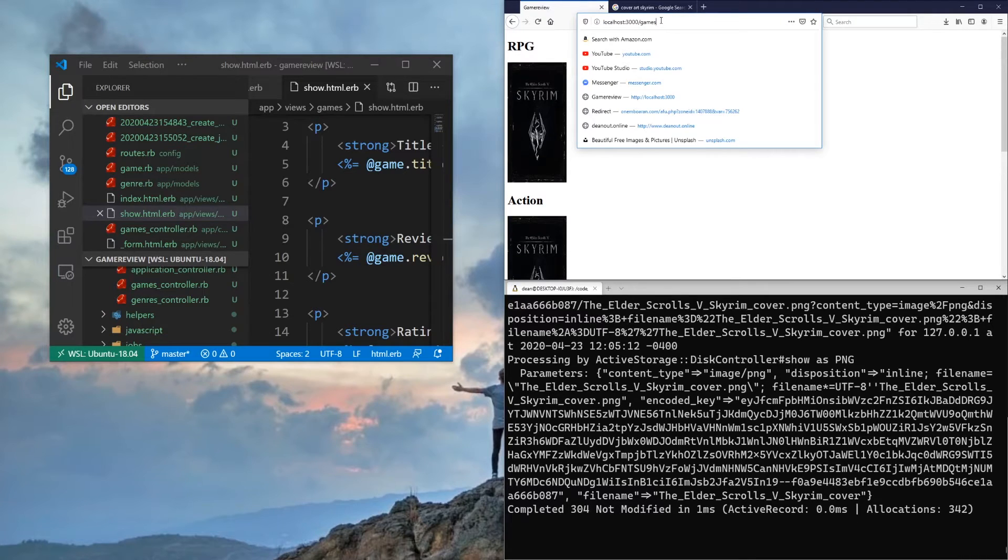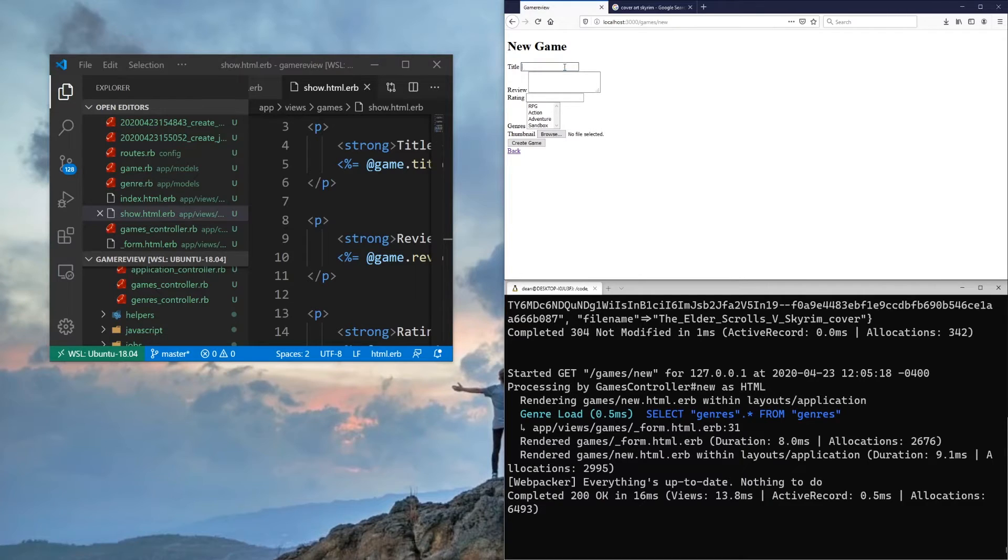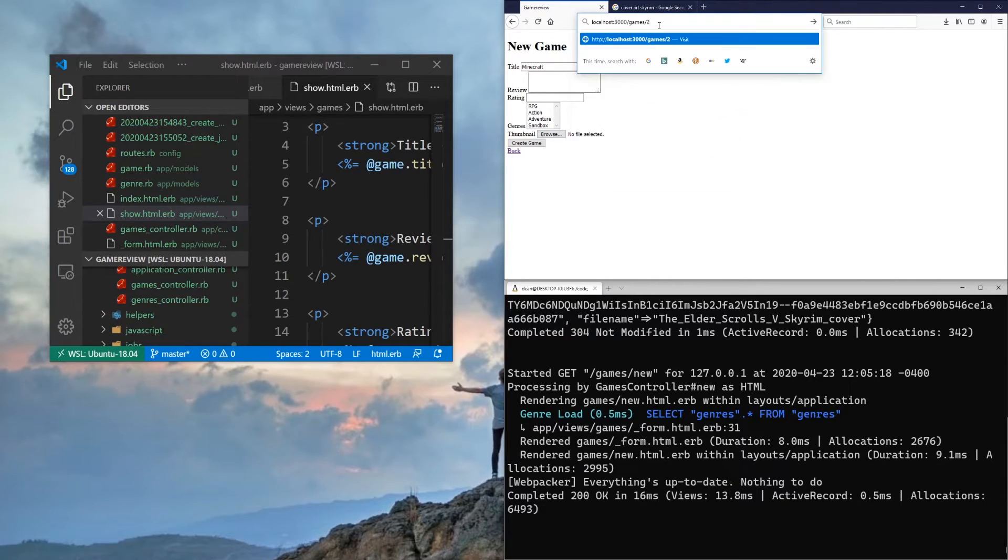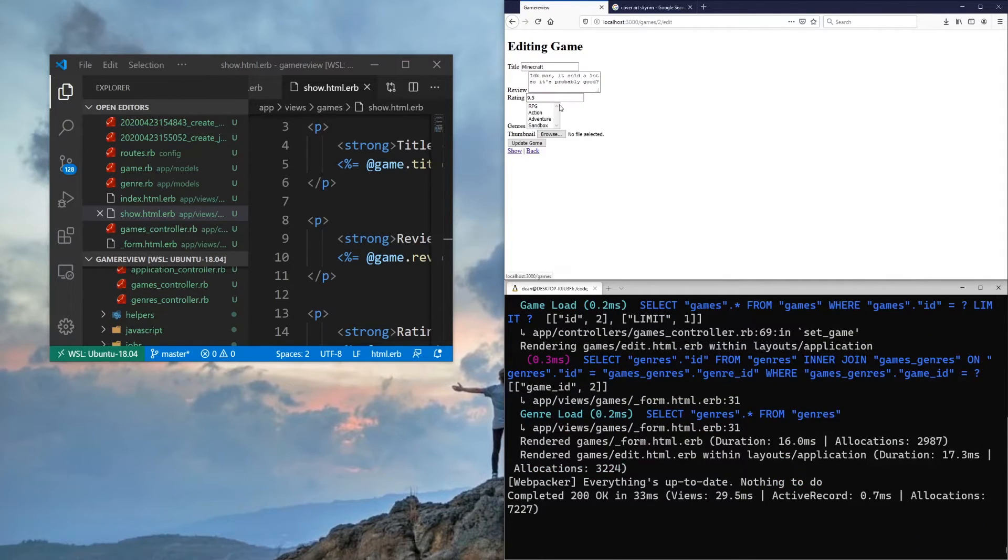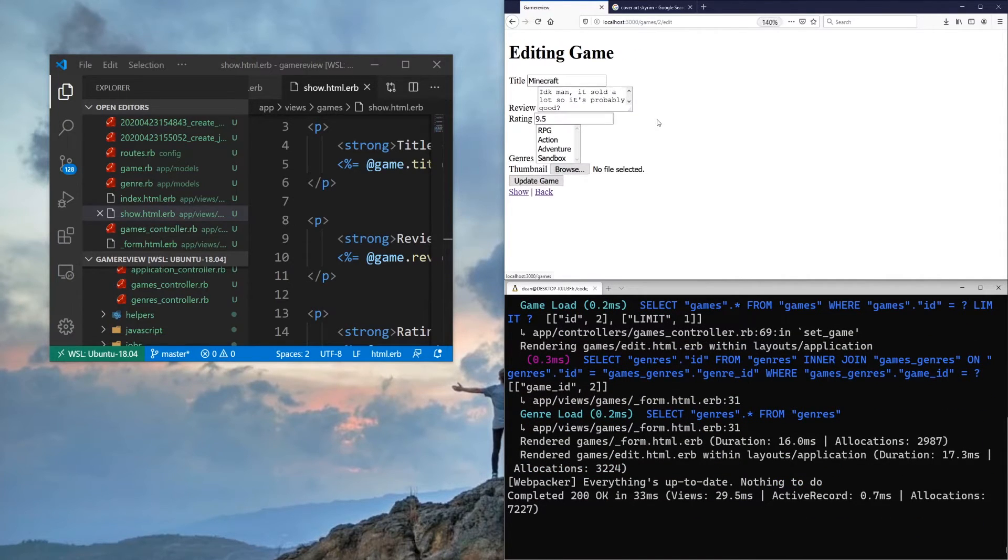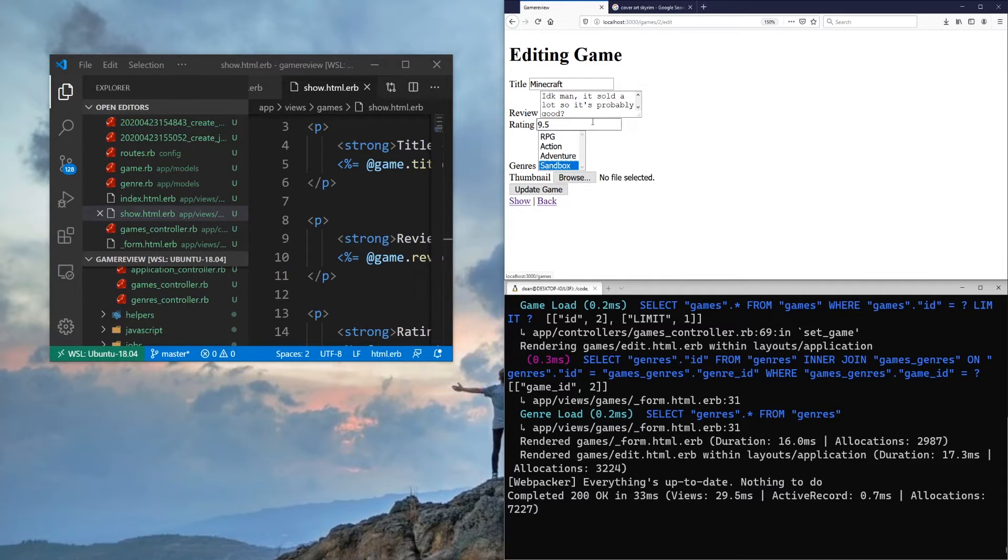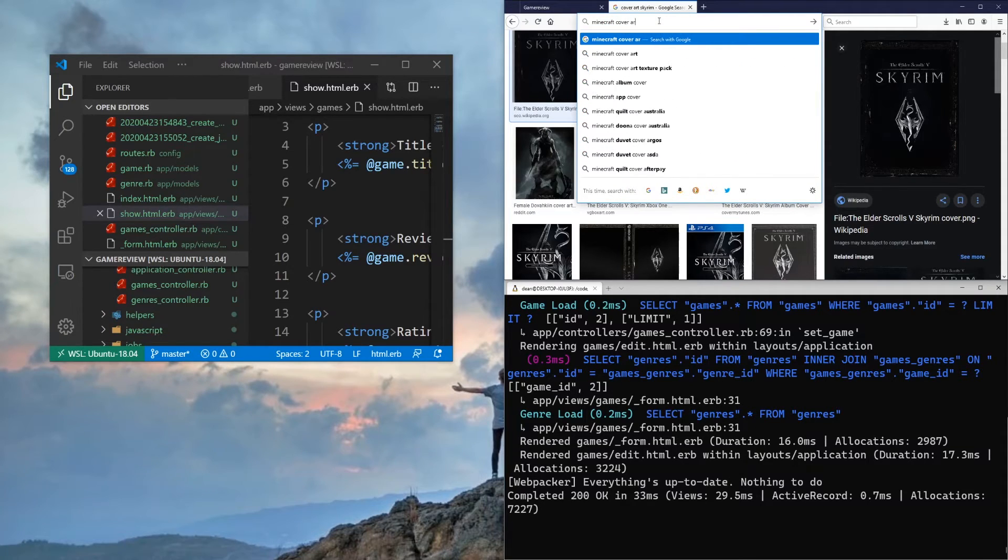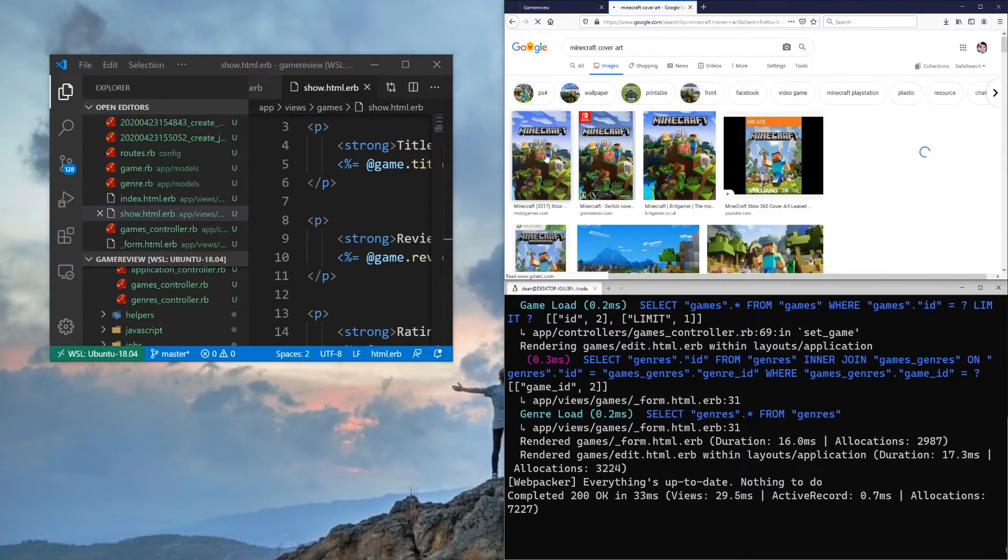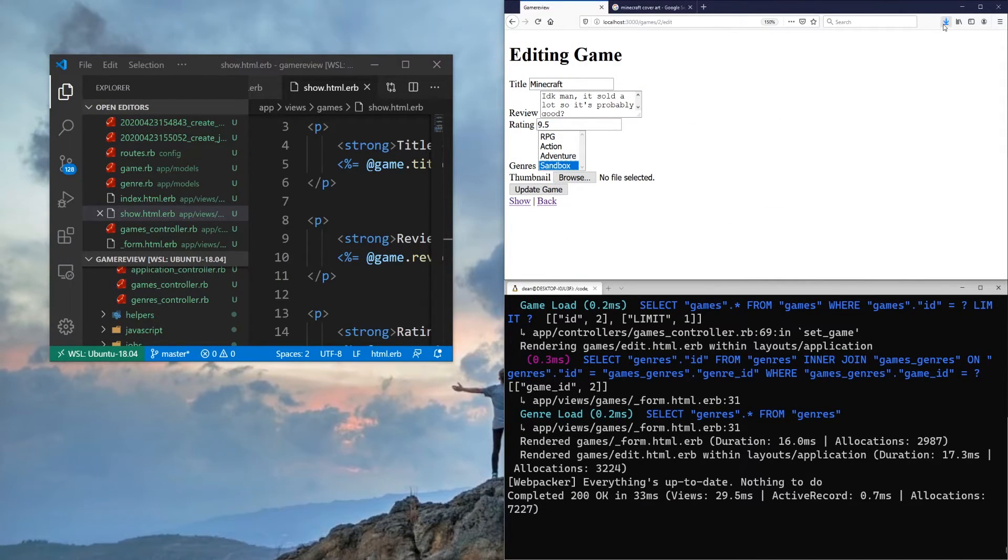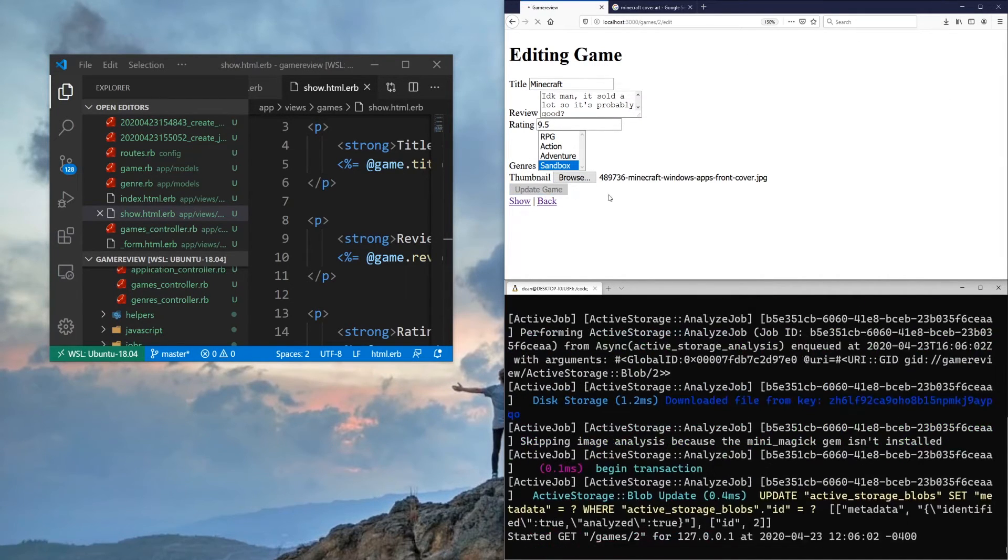So let's create one more game. Just so we'll say slash game slash new. Just so we have something else here. So let's create Minecraft. Let's, oh, we already did, didn't we? So if I come over to slash game slash two, I think. Yeah, this is the Minecraft game. So let's edit this one. This is a, let me zoom into 150. This is a sandbox adventure action RPG. Let's just make it sandbox so we can see what it's like if we just select one. It's still a 9.5, but we do need a Minecraft cover art. So I think we'll just grab this one for now. And I'll save this. Okay. And now I'll come over here and I'll just drag this over. And I'll hit update game.